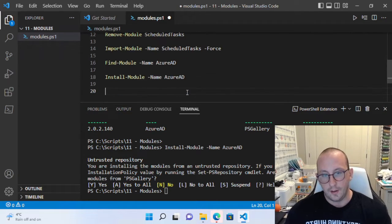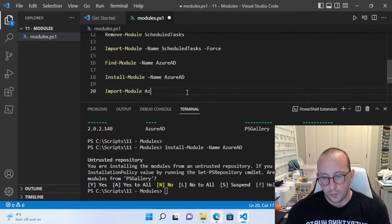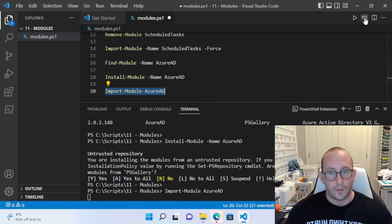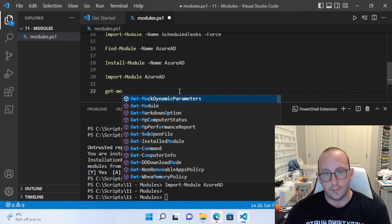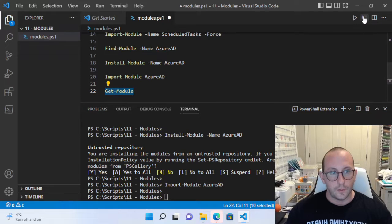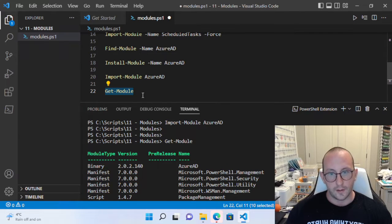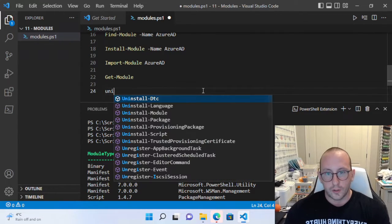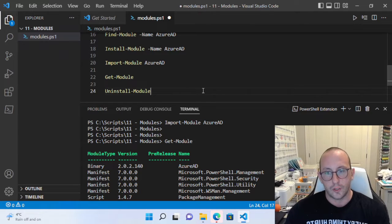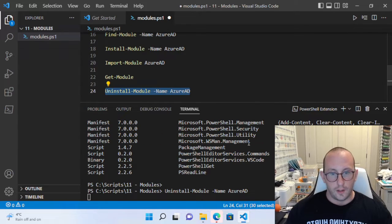After installation, if we do Import-Module AzureAD and then Get-Module, we can see the AzureAD module is now loaded — it works correctly. There is also a way to uninstall a module: just use Uninstall-Module with the Name parameter and then AzureAD. You can uninstall a module just as easily.